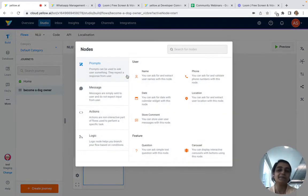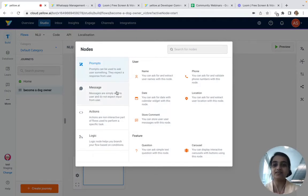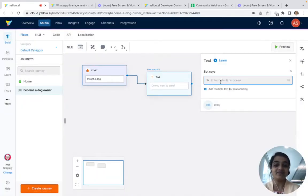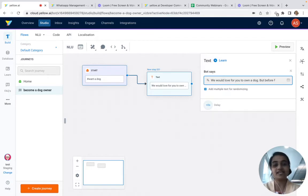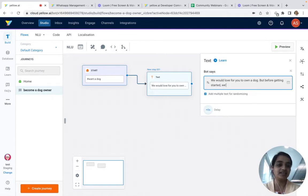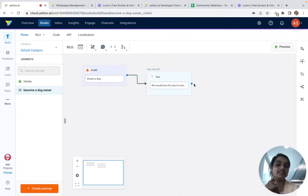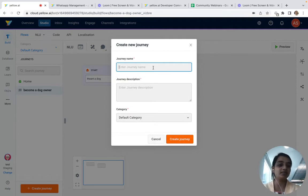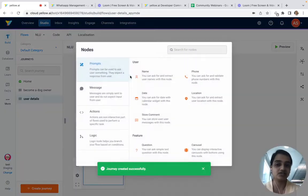Since I've added the start trigger, the next thing is to add nodes to move ahead in the conversation. I'll add an acknowledgement: 'We would love for you to own a dog, but before getting started we'll need some information.' I usually create a separate journey for collecting user details — it's good practice because multiple conversation flows can reuse the same user details journey.